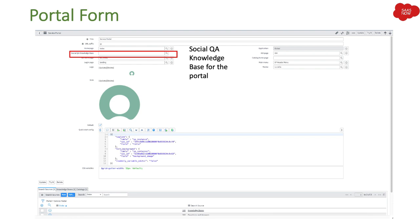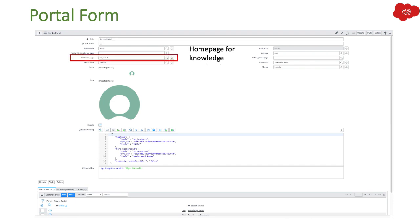Then we have Social QA knowledge base. This identifies a knowledge base to use as the source of social elements. KB home page identifies the page to display when the knowledge base is launched via the service portal — which particular page it should go to — and that's what you mention in the KB home page field.